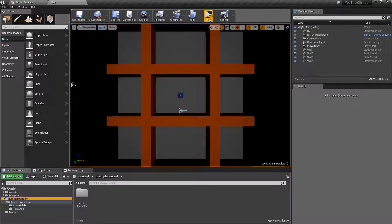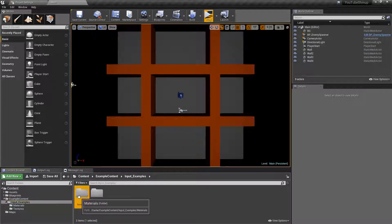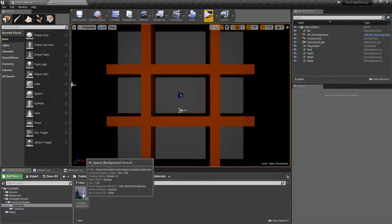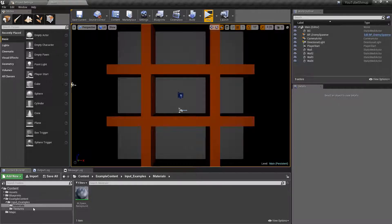What this brings over is an examples content folder containing a material. You can use this right out of the box, but I want to run through and break down what's happening for people who might not quite understand how to make materials and the concepts behind them. In your texture folder you'll also get the texture required for this tutorial.